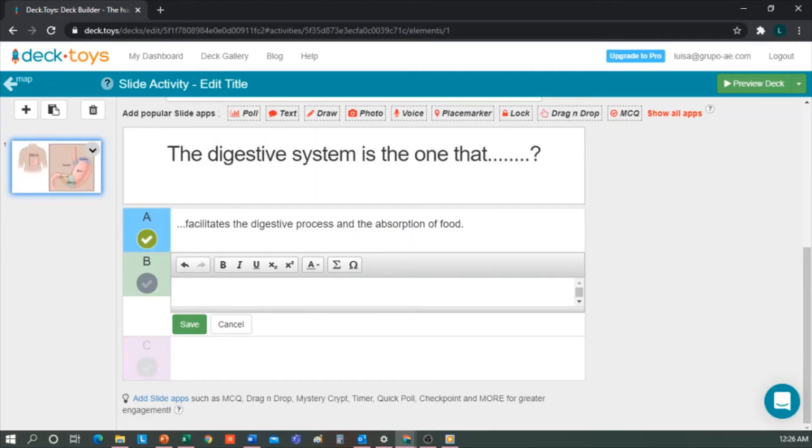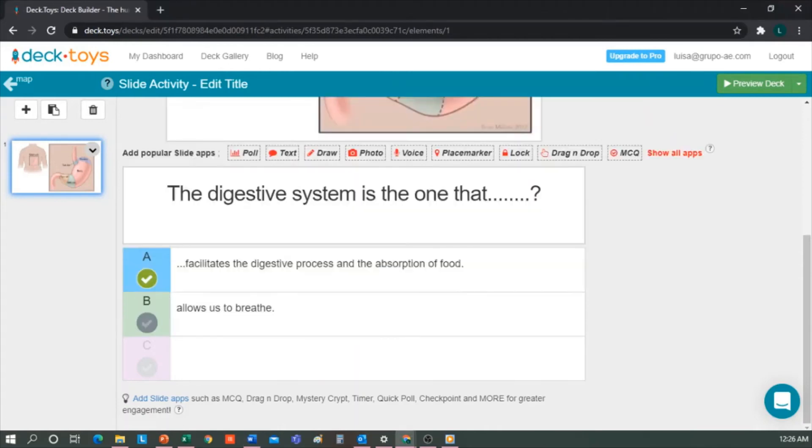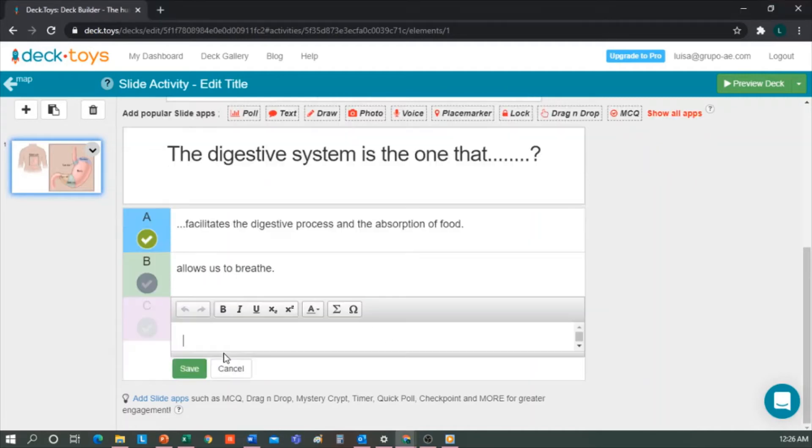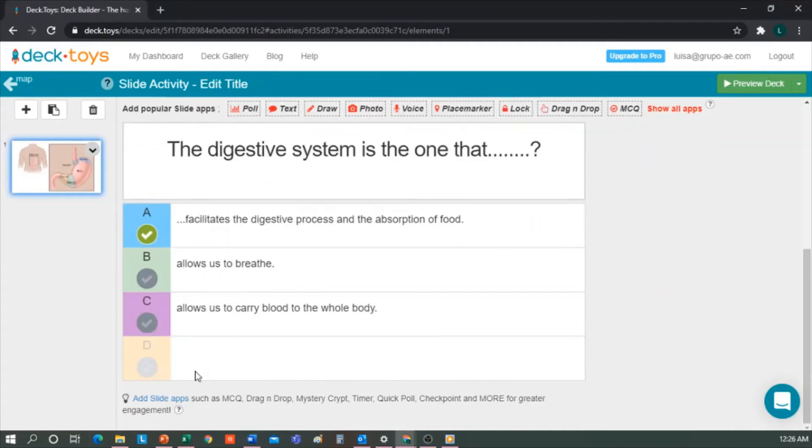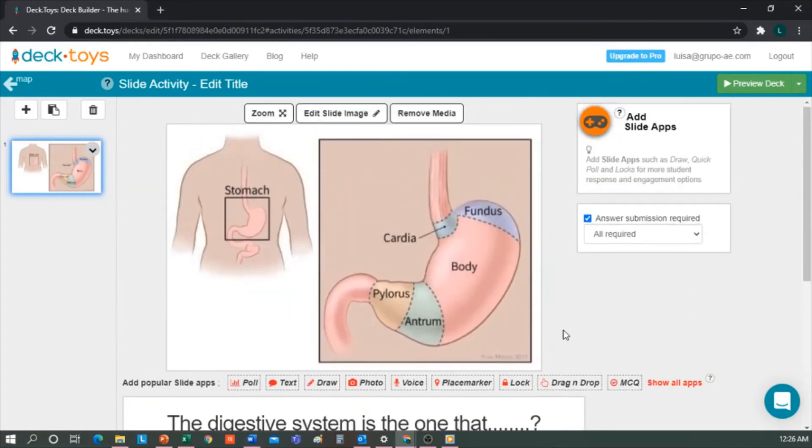Next, allows us to breathe. No, it's not correct. Allows us to carry blood to the whole body. And so we add all the options we want. We must bear in mind that this is for fourth grade, so the questions shouldn't be too elaborate. Here is where we could add the slides we consider necessary that are related to our content.